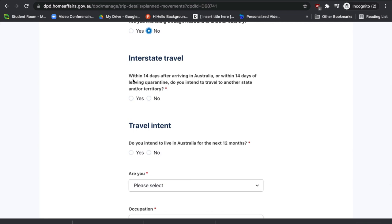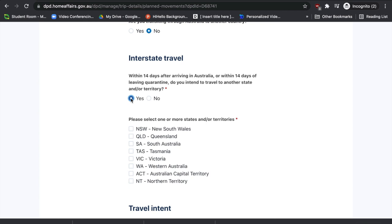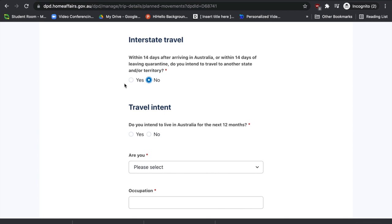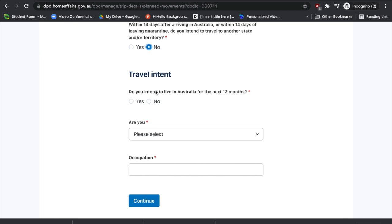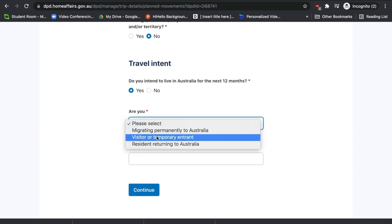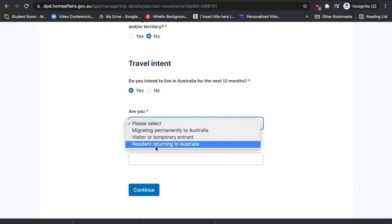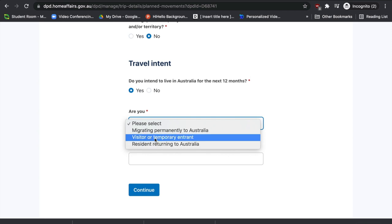The next section is interstate travel. Within 14 days after arriving in Australia, or within 14 days of leaving quarantine, do you intend to travel to another state? For example, if you arrive in Sydney and then travel to Brisbane, that counts as interstate travel. Select 'Yes' or 'No' depending on your situation, and if yes, specify which state or city. The next question is travel intent: do you intend to live in Australia for the next 12 months? Then you'll be asked if you are migrating permanently, a visitor or temporary entrant, or a resident returning — select the option that applies to you.